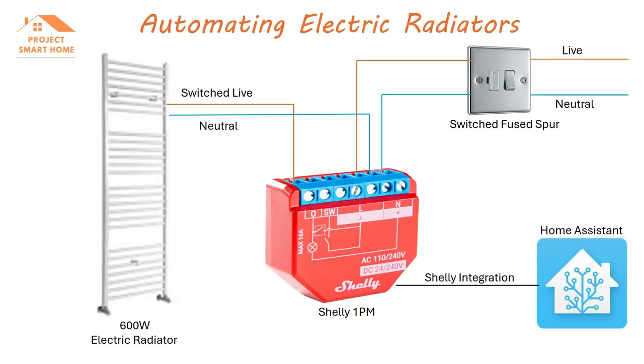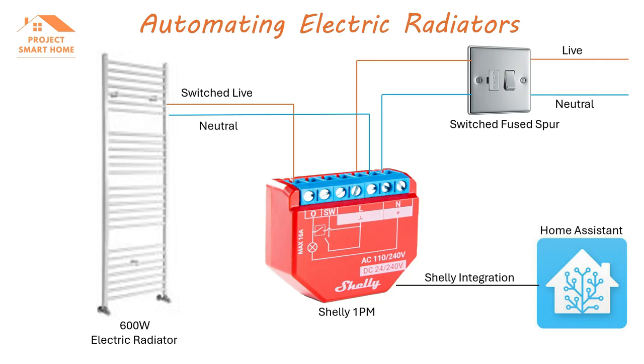What I want to do in this part of the video is just talk you through the setup that I've got in place. So as you can see on the screen here there's a few components. On the left hand side of the screen I've got the towel radiator. On the top right hand corner there's the switch fuse spur. Now before I started this that's all I had in place. So the switched fuse spur was controlling when the radiator was physically turned on or off. There's also control on the radiator but I just ignore that and leave that on the highest setting.